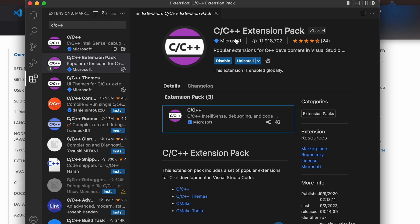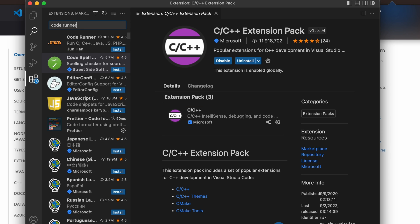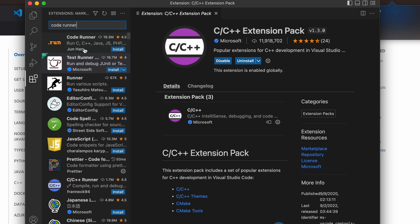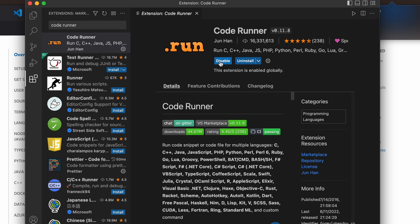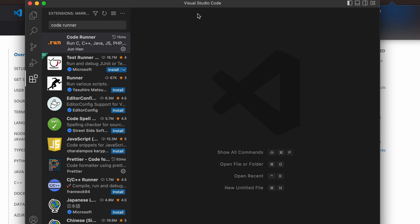Once the C/C++ Extension Pack is installed, we need to install one more extension called Code Runner. Search for 'code runner' — this is basically for running the C program. Click Install to install Code Runner.